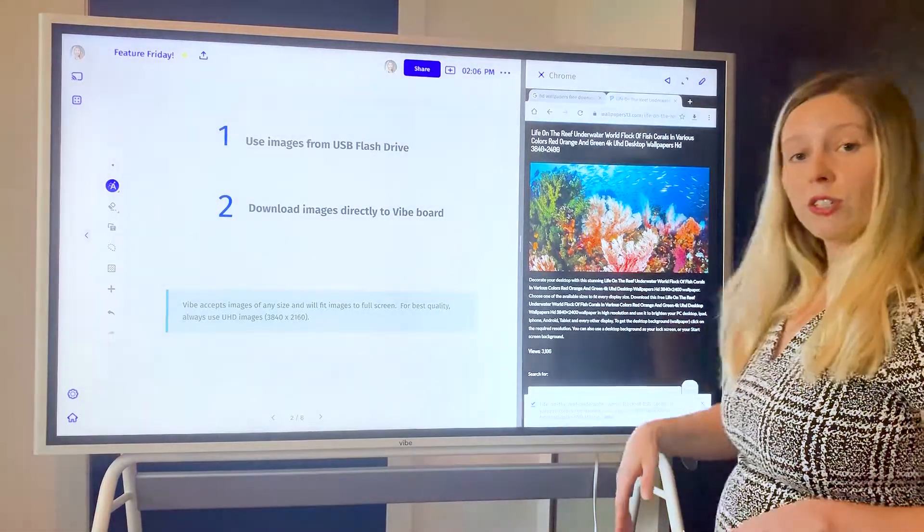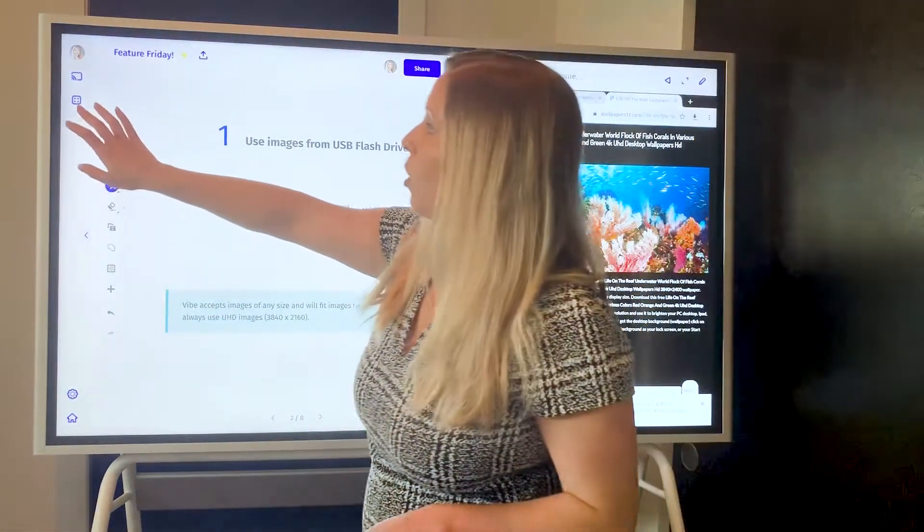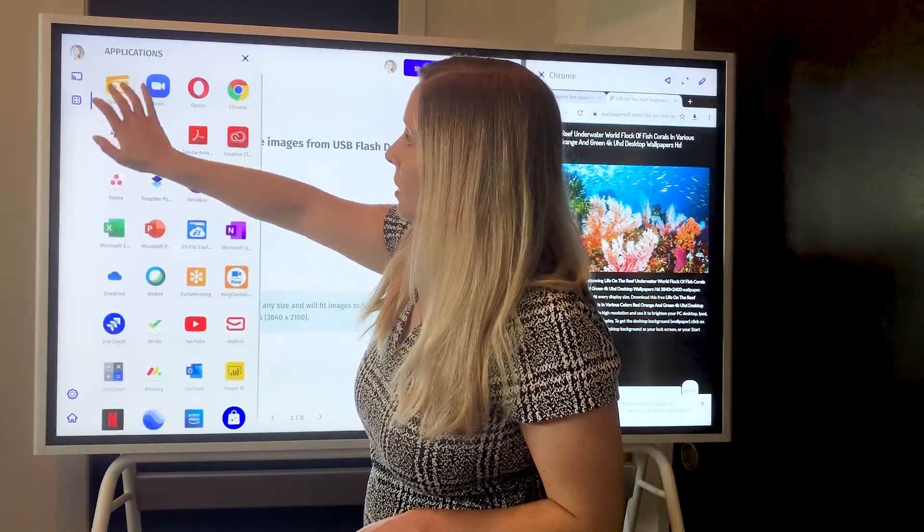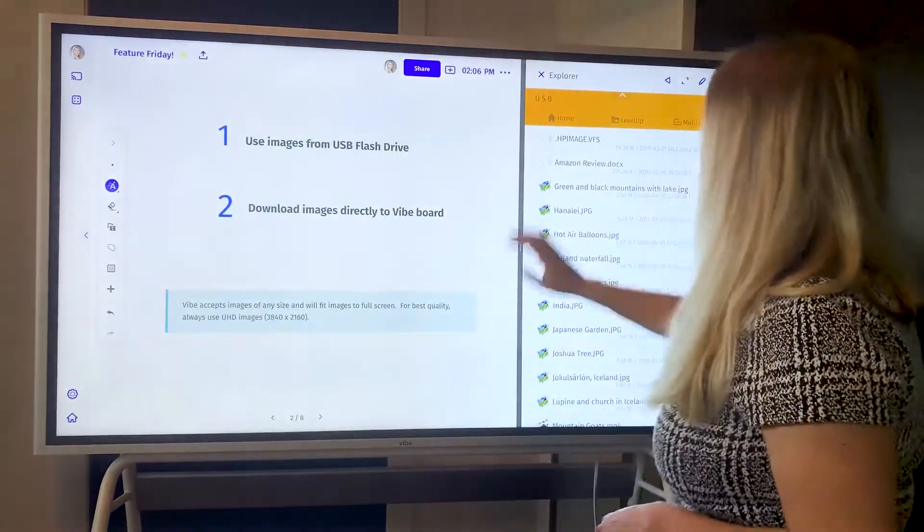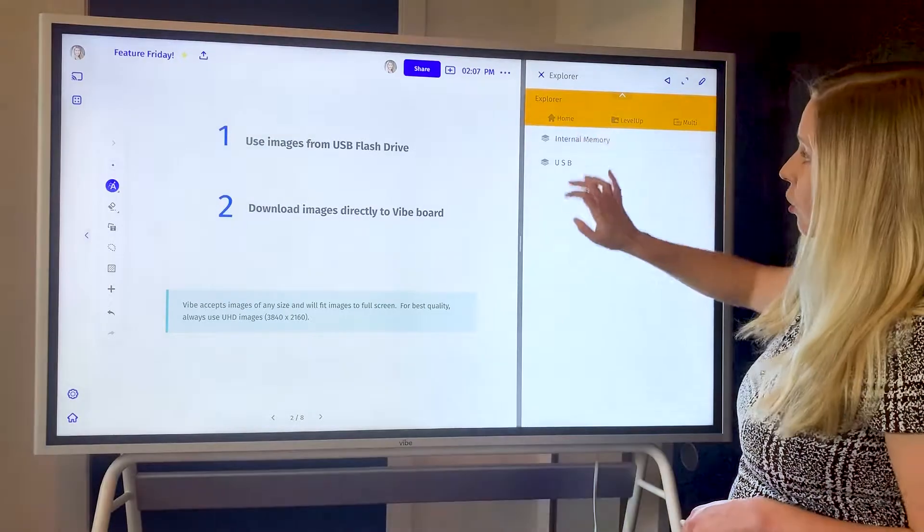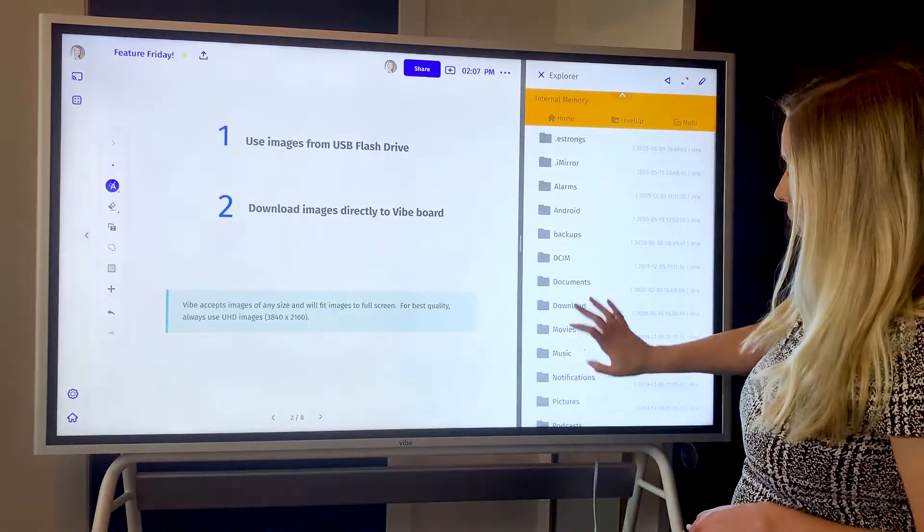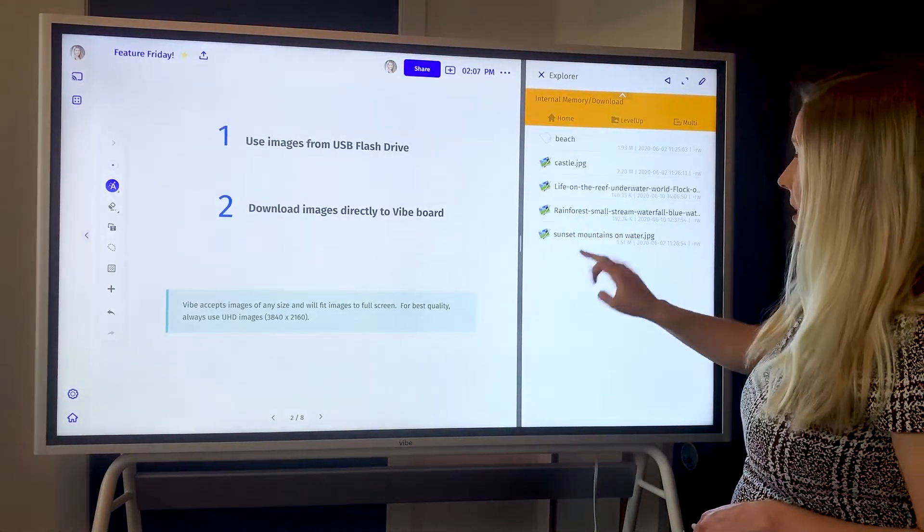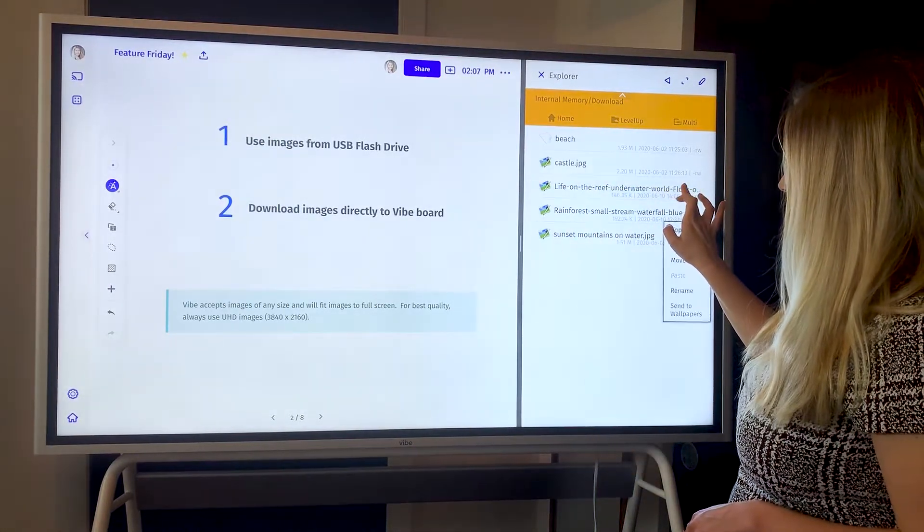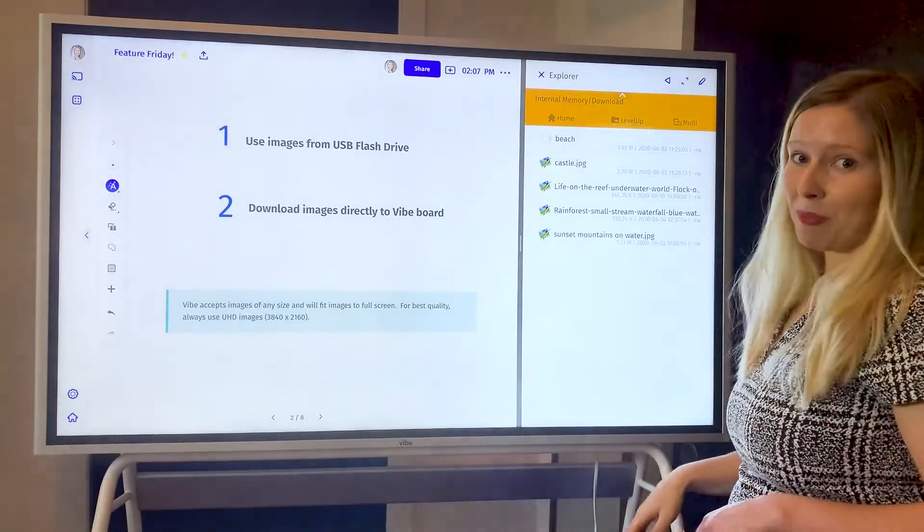This is going to go to your downloads folder, so we want to move that over to wallpaper. I'm going to open up the Explorer app again and then instead of going to USB, you're going to go to internal memory, go to your downloads folder, find the name of the image that you wanted to move, and then do a long press, send to wallpapers.